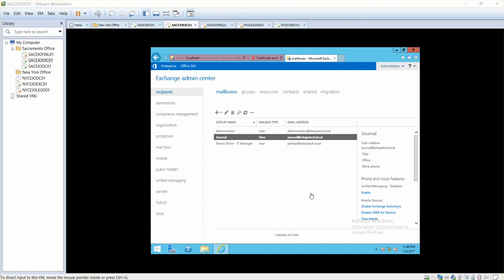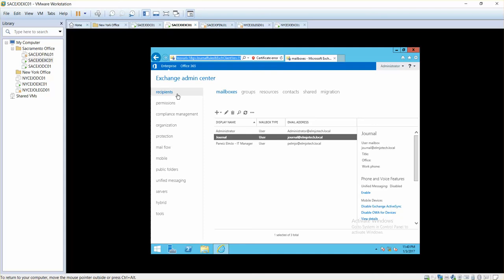Hello and welcome. In this lecture we are going to learn how we can create a mailbox. When you go to your Exchange server, the first thing that you will see is recipients, and this section has mailboxes. This is one of the recipient types and you already know what is a user mailbox.